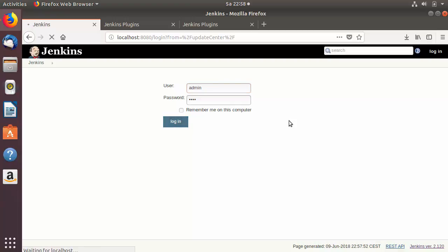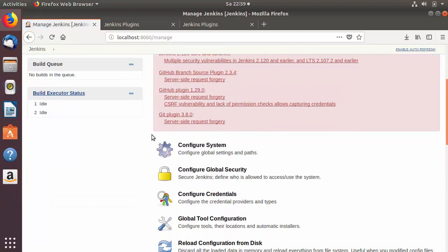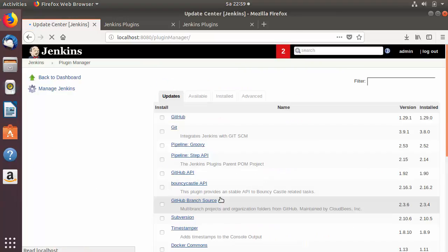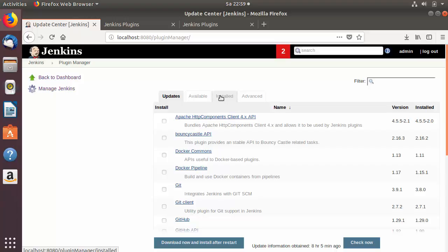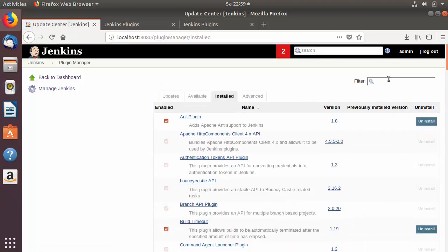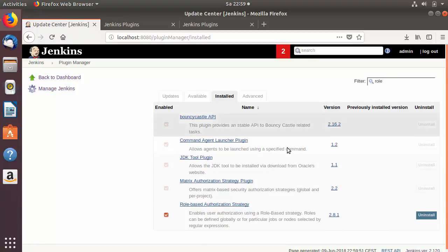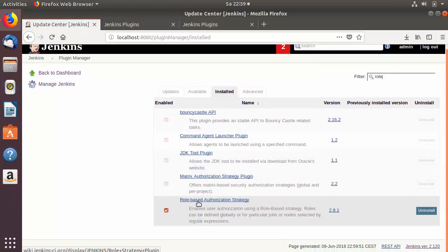After logging in, go to Manage Jenkins and then Manage Plugins. Once a plugin is installed, you can verify it in the Installed tab. Click on Installed and search for 'role based authentication strategy'. You can see the plugin listed there, confirming it is now successfully installed and ready to use.